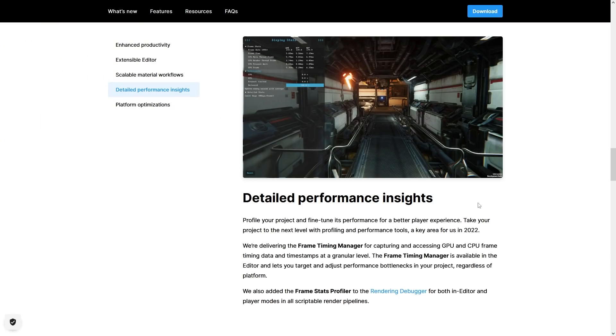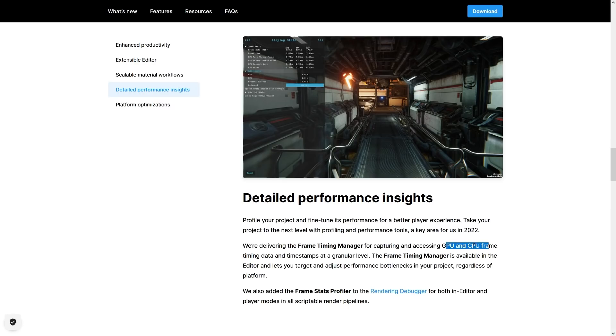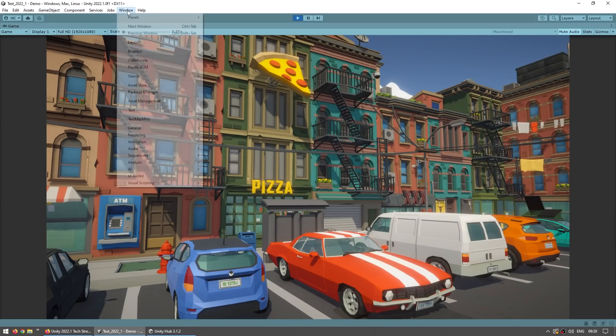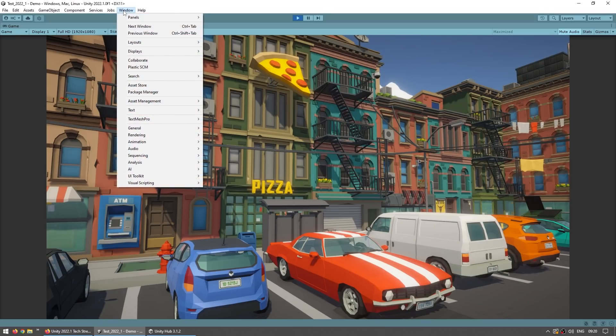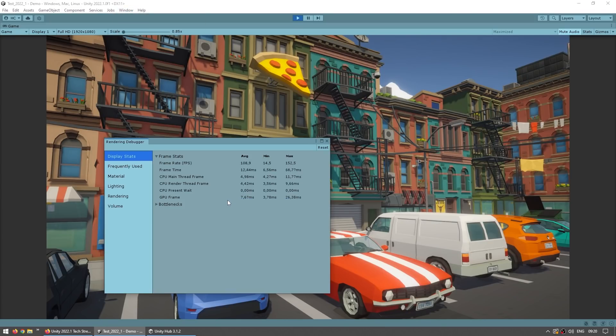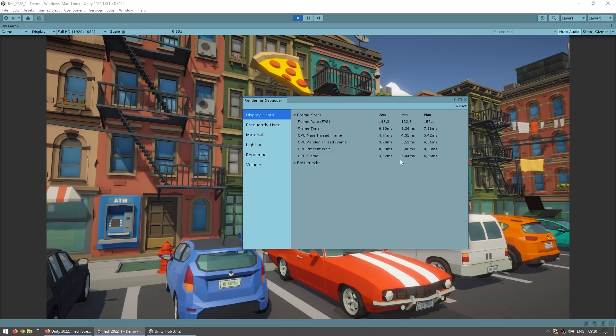And then some more performance insights. So this is an interesting one. There's a new Frame Timing Manager to capture some more detailed stats on the GPU and frame view, and there's also a visible frame stats profiler on both the editor and play mode. You can see it by opening the rendering debugger, so going up into window, then analysis, then over here the rendering debugger, and up here you can see all of the various frame times, the frame rate, frame time, CPU, GPU, and so on.